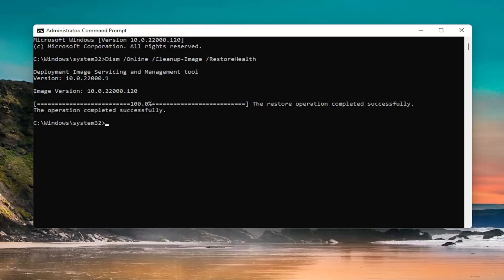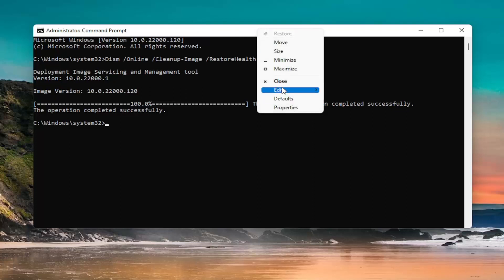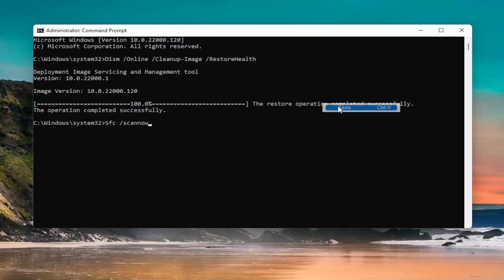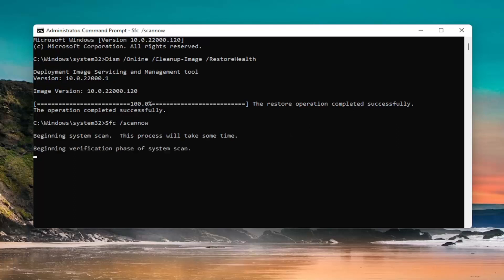Once you've done that first command, go ahead and paste in the second command — copy it from the description of my video. Go to the top bar of the Command Prompt window, right-click on it, select Edit, and then select Paste to paste it in and press Enter.